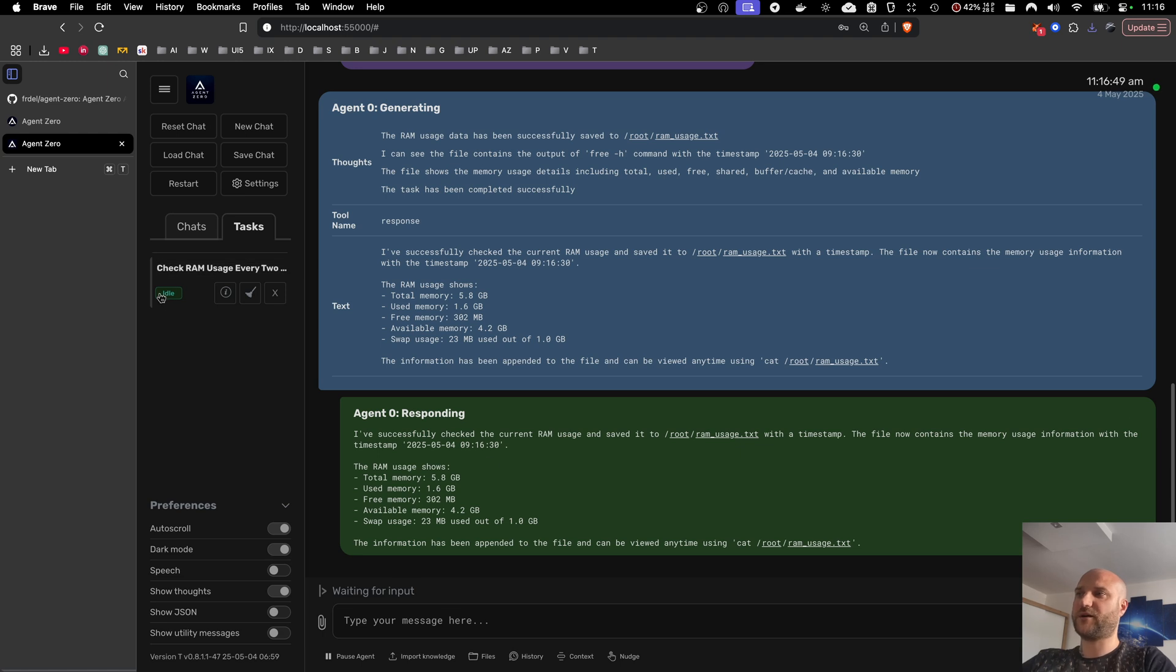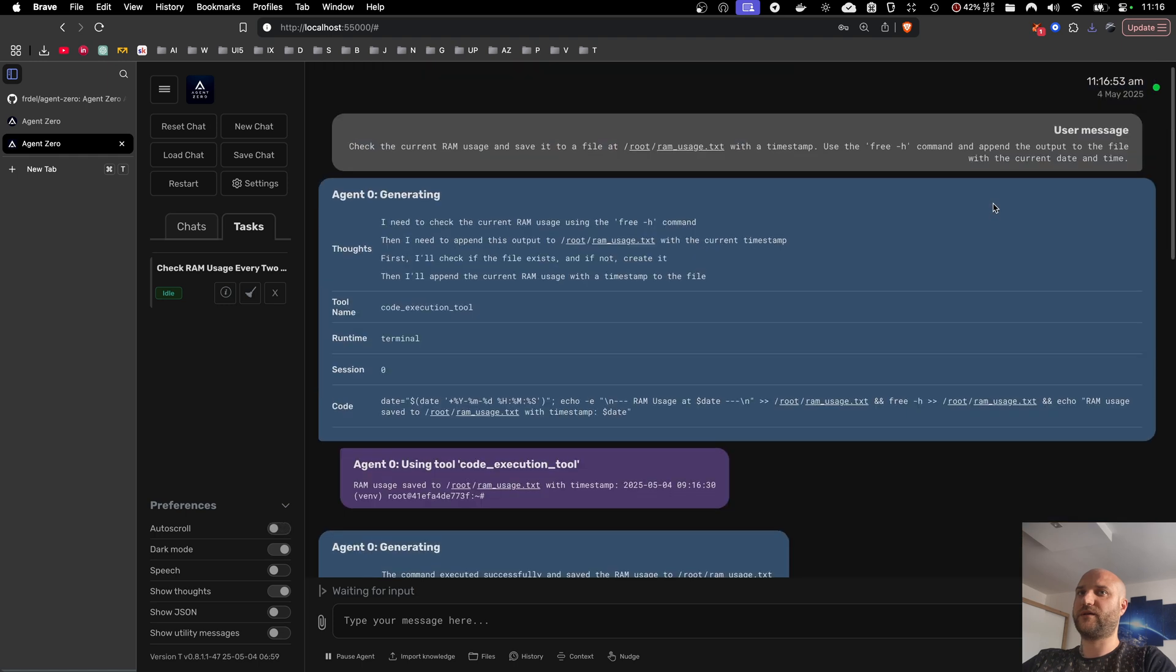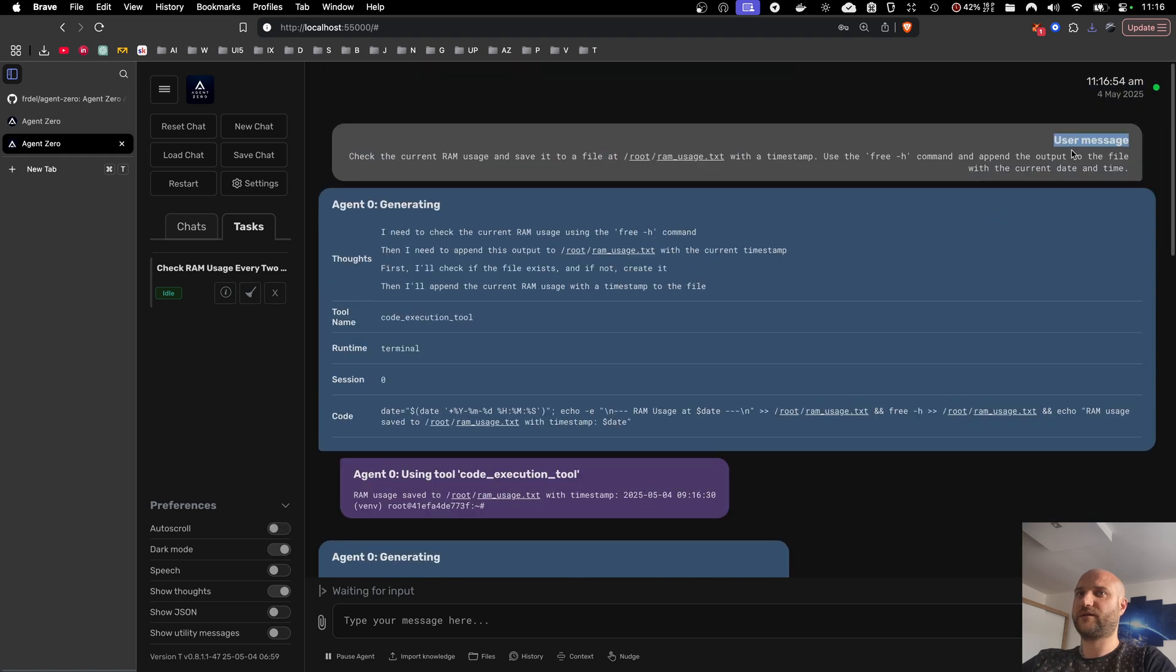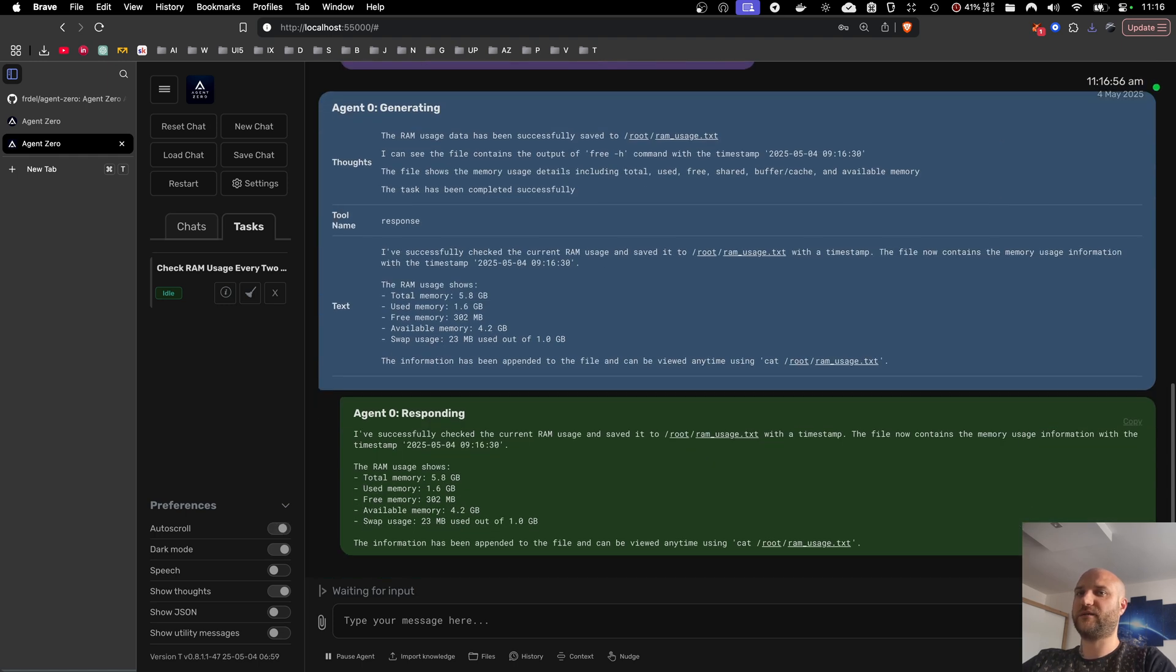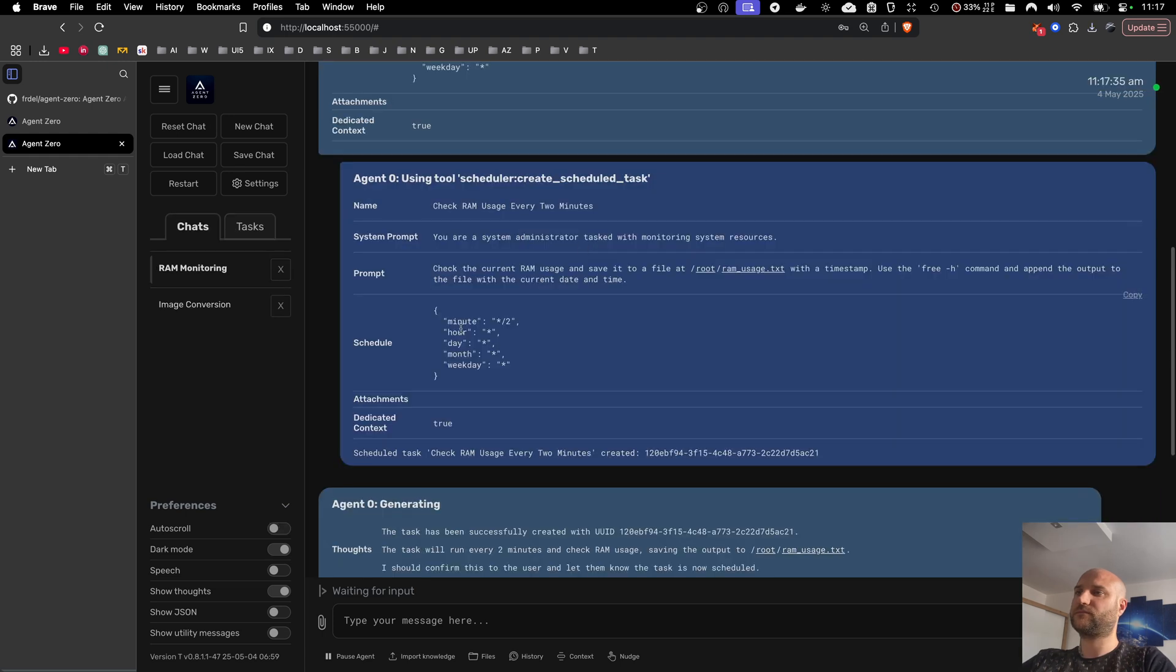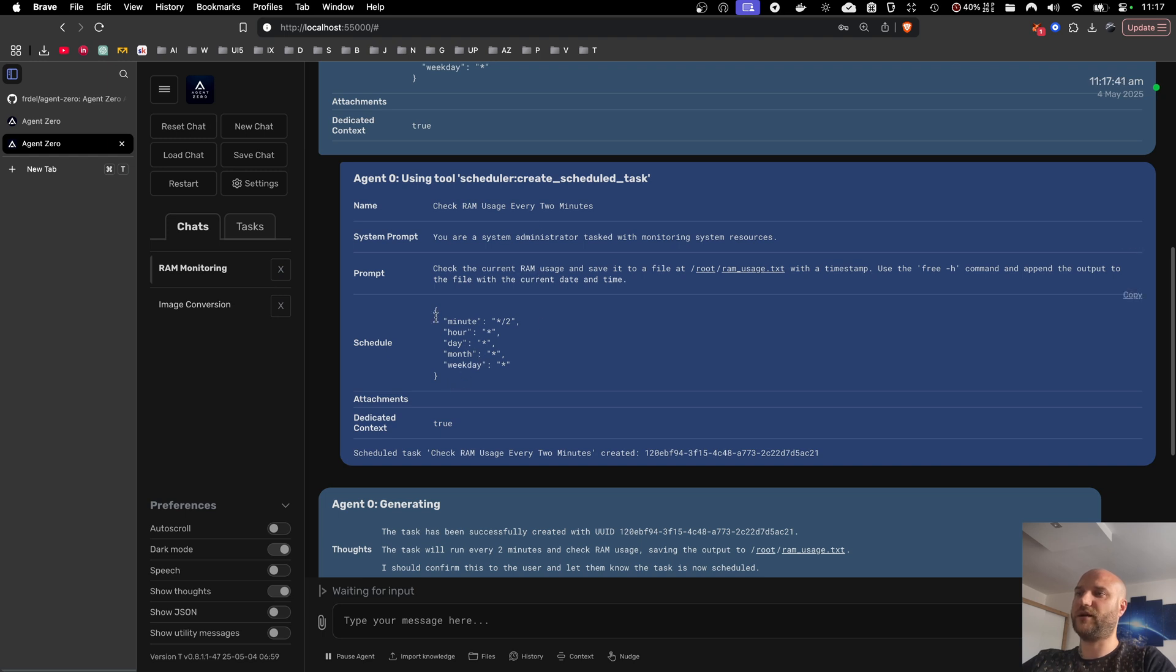And now the task is complete. It's back to idle and it will wait another two minutes. Then it will get the same message again as a new user message and this will restart the task. The agent has a full tool set to manipulate these tasks so it should be able to do any adjustments you ask for.